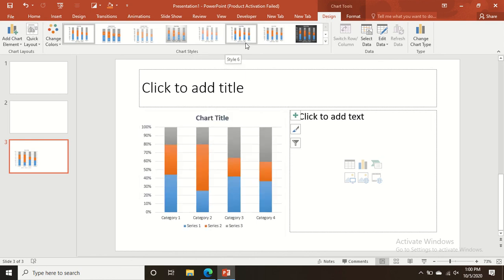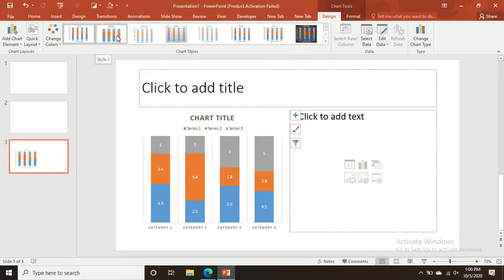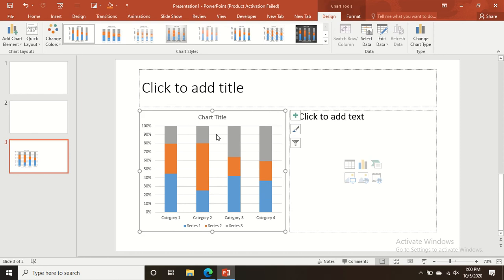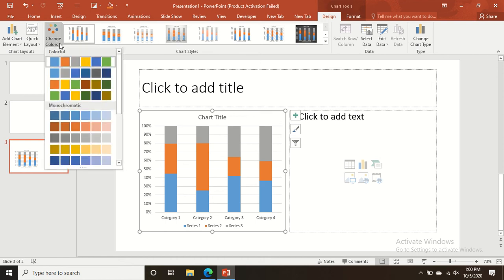You can also change the designs from the Chart Styles — there are many attractive designs available. There is also a layout for adding a title and two text areas, which you can use if you want to show two charts or two text sections.